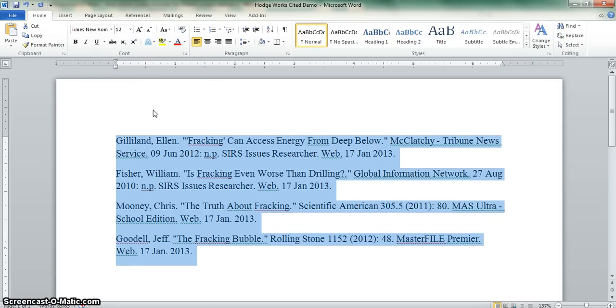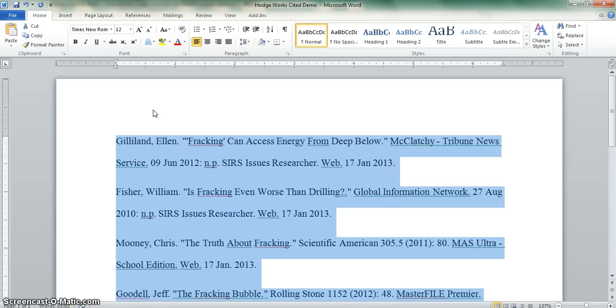While everything is still highlighted, this is a good time to double space. The way you do that is by holding down on the Control key and typing the number 2. That will double space your work.